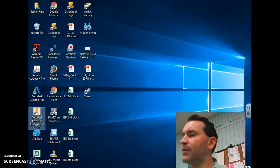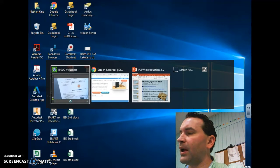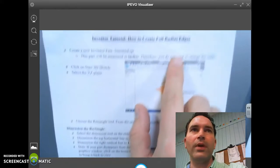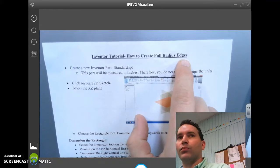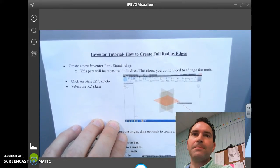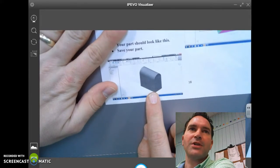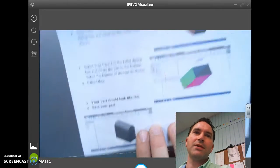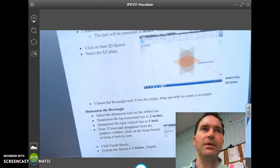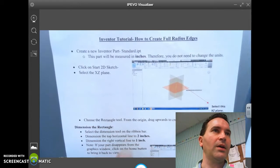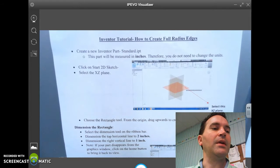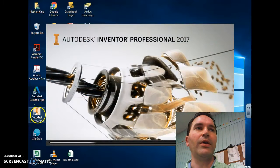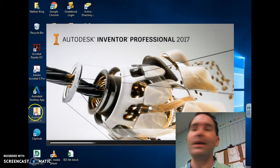We're going to do the Inventor tutorial today on how to create a full radius, well, full radius edges is what it says. The goal is to come up with a shape that looks similar to a mailbox. We're going to jump straight into it and open the Autodesk Inventor file over here on the desktop, that's the orange eye there.